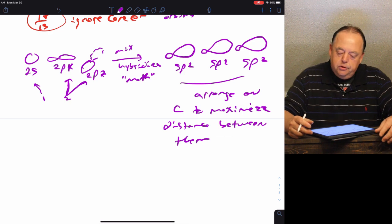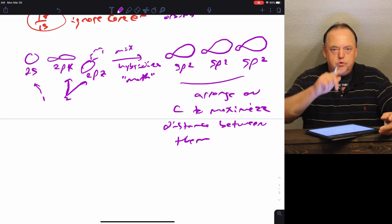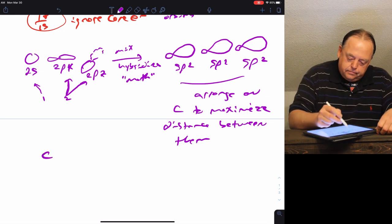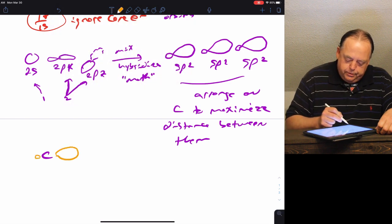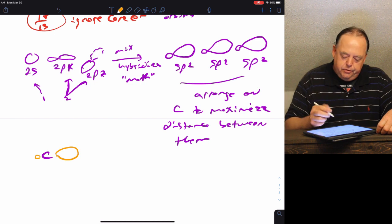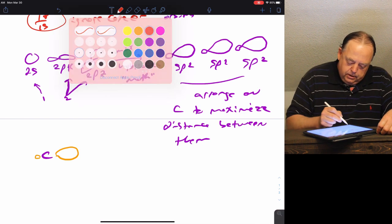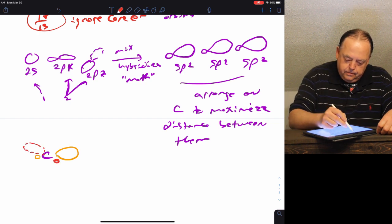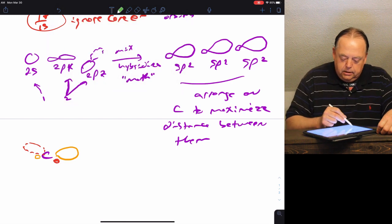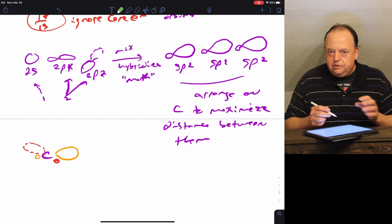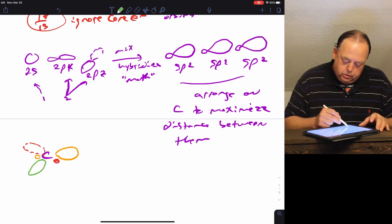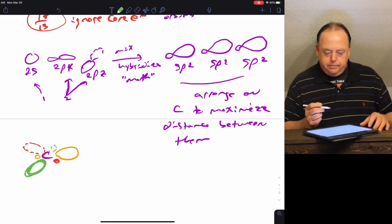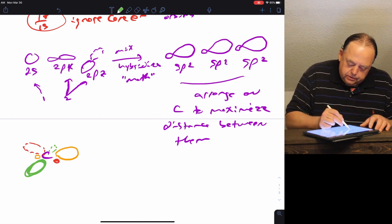We want to arrange these on carbon to maximize distance between them. To maximize the distance between three things — as we saw with the VSEPR model — you put them trigonal planar, 120 degrees apart within the same plane. So we have a carbon atom with three sp2 hybrids: big lobe on one side, small lobe on the other side of the nucleus. One going behind the paper with the small lobe coming out, drawn with a dotted line, and another with a solid wedge coming out toward you.